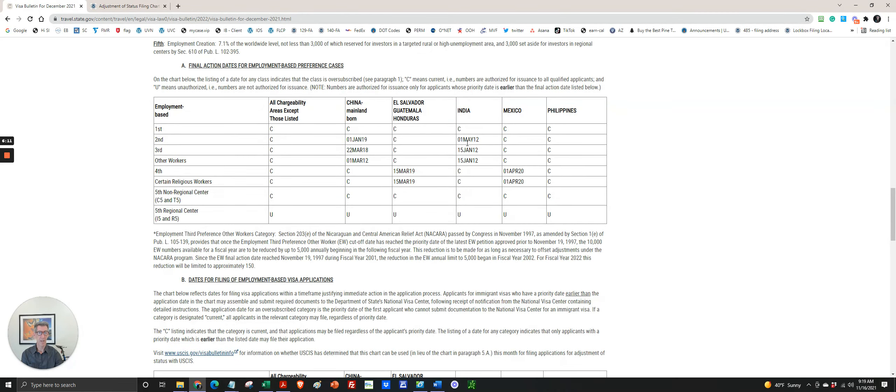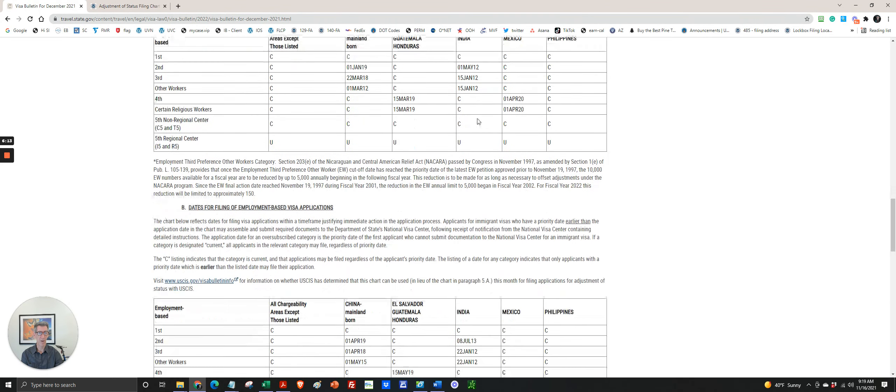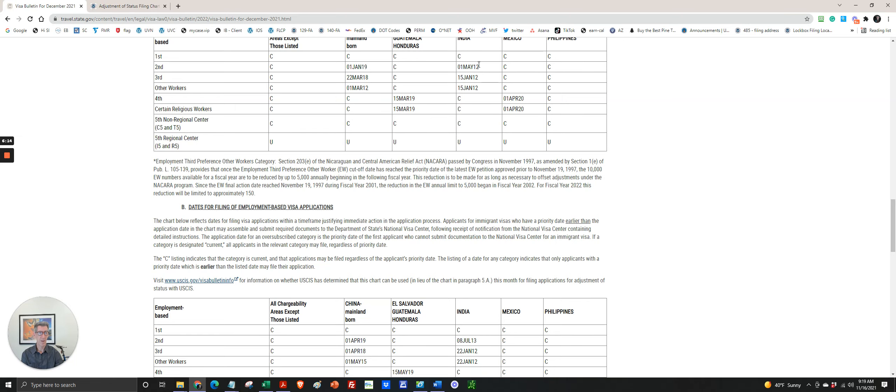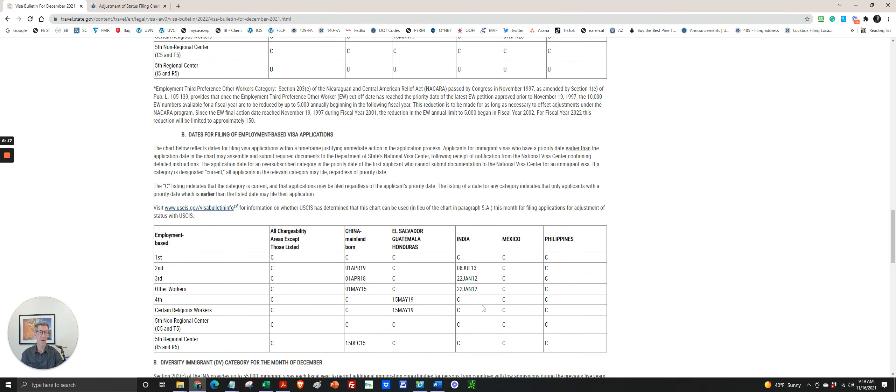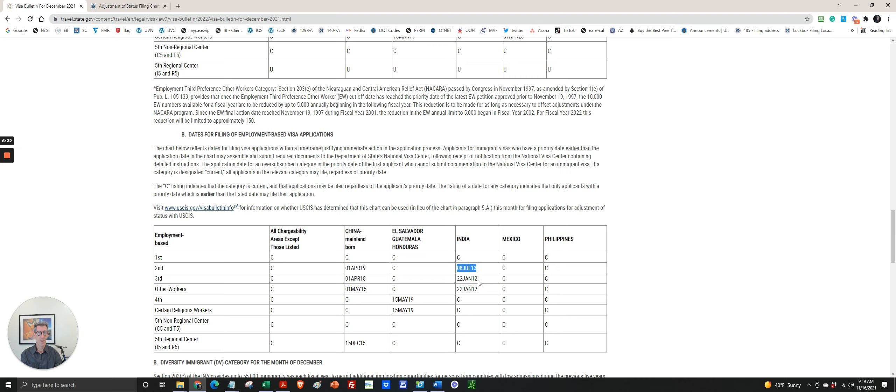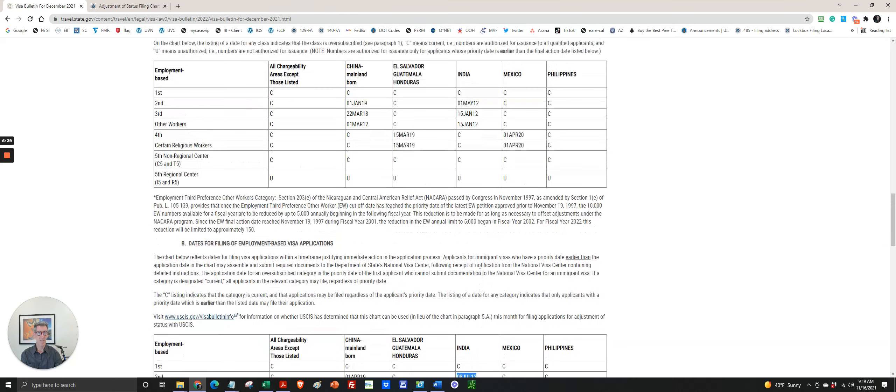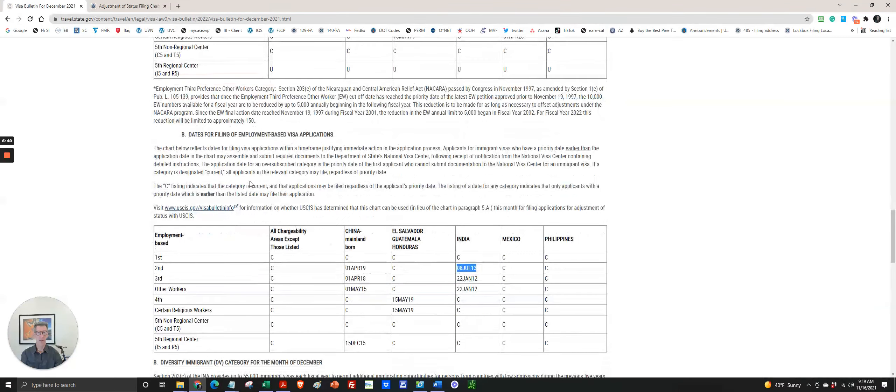Final action dates is a little bit better for a second category because there is a—I'm sorry, dates for filing is better because it's a more recent cutoff date. So anything, any priority date prior to July 8th, 2013, you can apply for your adjustment of status if they're using dates for filing.